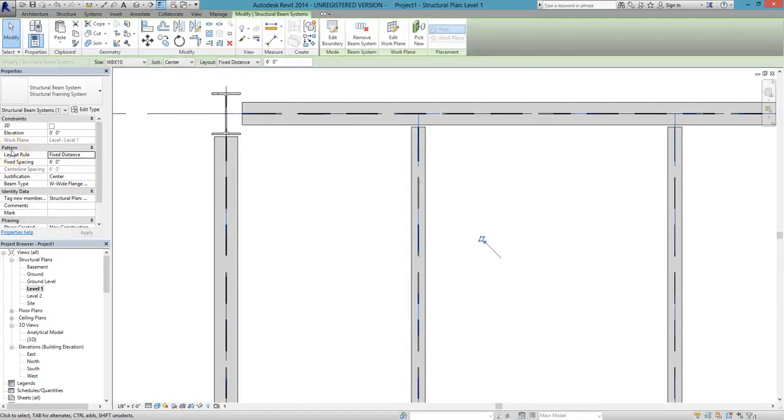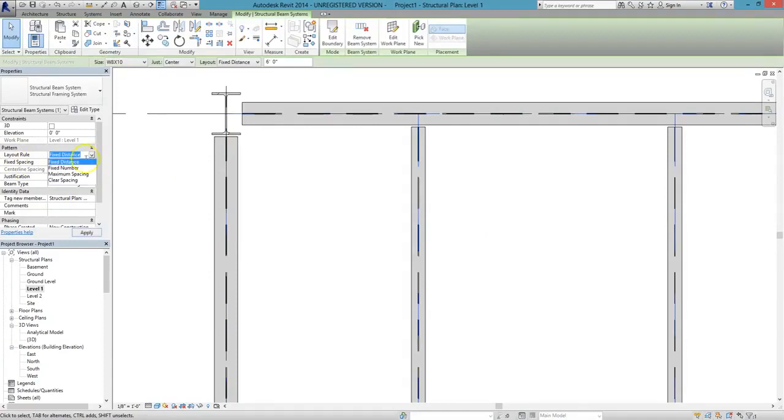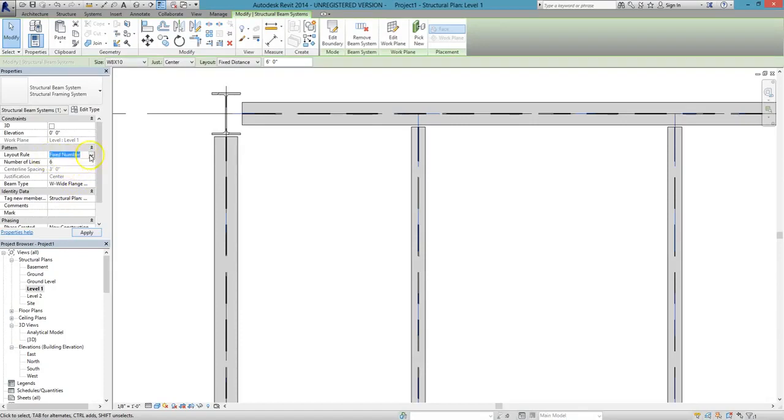Once you've clicked on it, go to the Properties window, and under Layout Rule, you can choose the placement of the beams by a number of parameters. But we're going to keep with fixed distance, and change it to 3 feet.